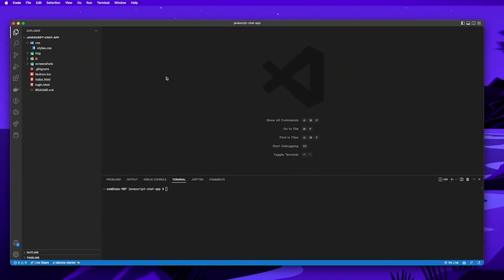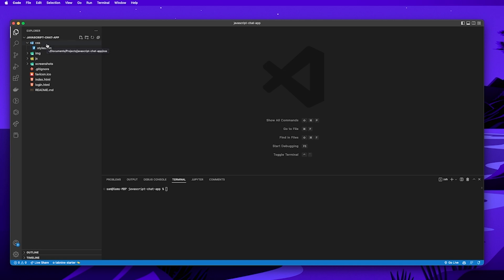Once you've created a folder for the project, we're going to set up a certain folder structure. First you're going to have a CSS folder which is going to contain the files for all of our styling — in my case I've put a styles.css file within the CSS folder. Then we're going to have an image folder for all our images, and next we'll have a JS folder which will contain all of our JavaScript.